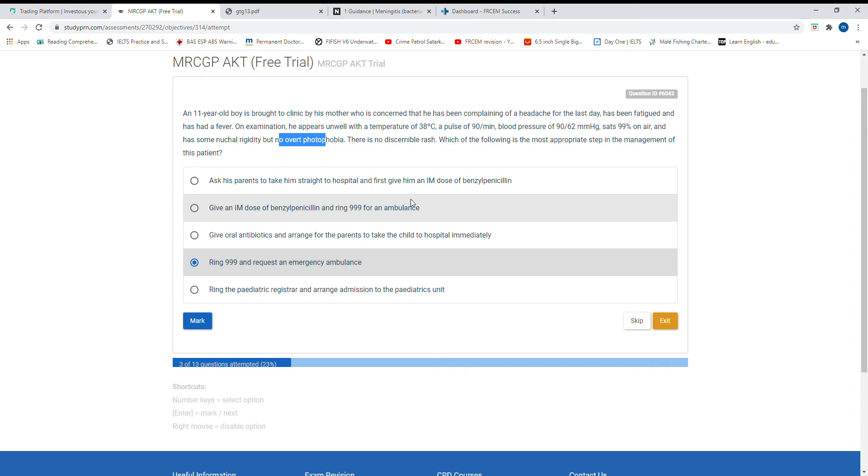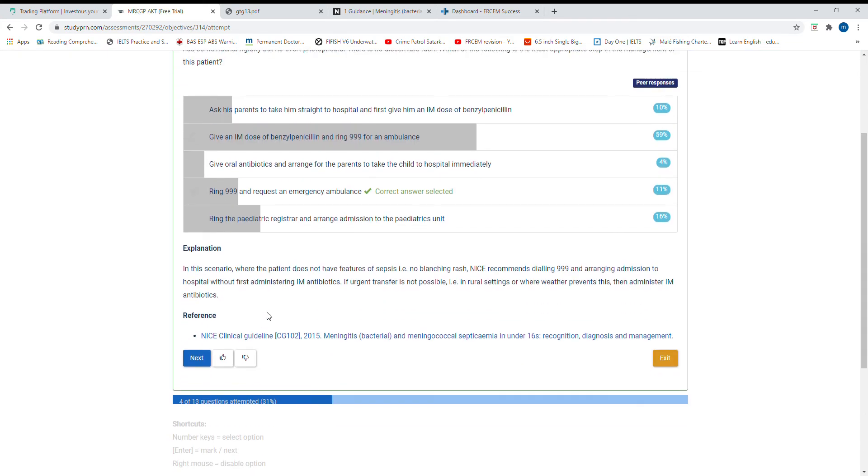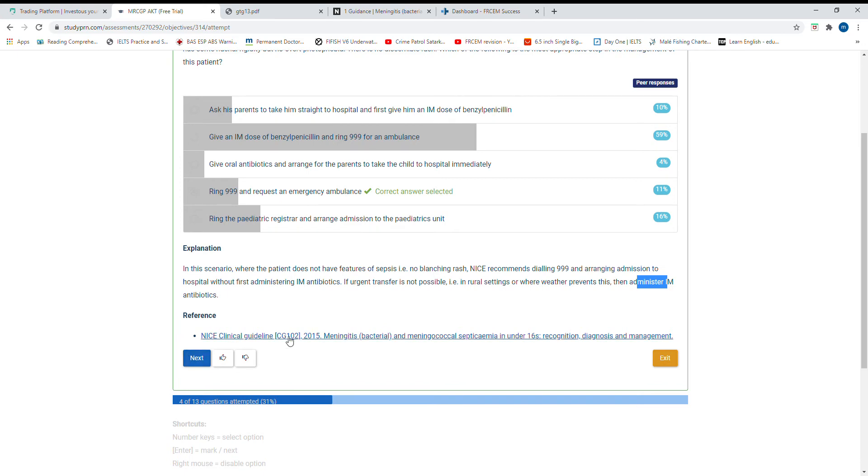This is mentioned in the guidelines: ring 999 and give IM benzylpenicillin and then ask them to go to hospital. Obviously this is meningitis. The guidelines say if the patient is not that toxic and no rashes, you can do an LP, but it's better to give medications and send them to emergency. In rural settings where IM antibiotics are available, guidelines say give them.